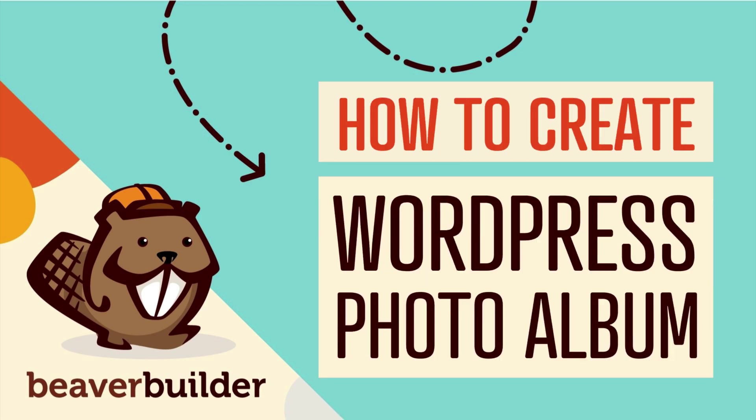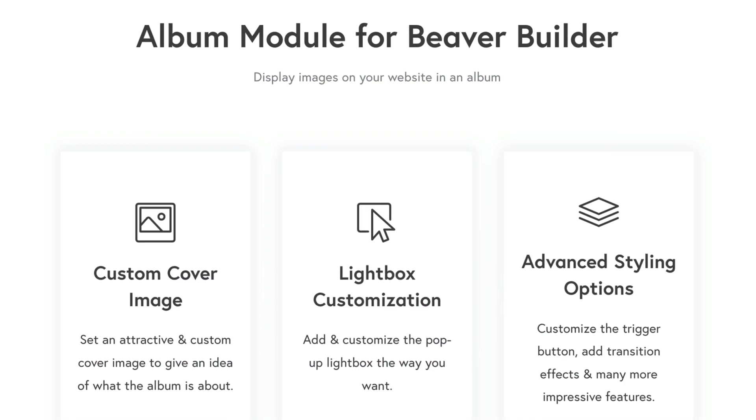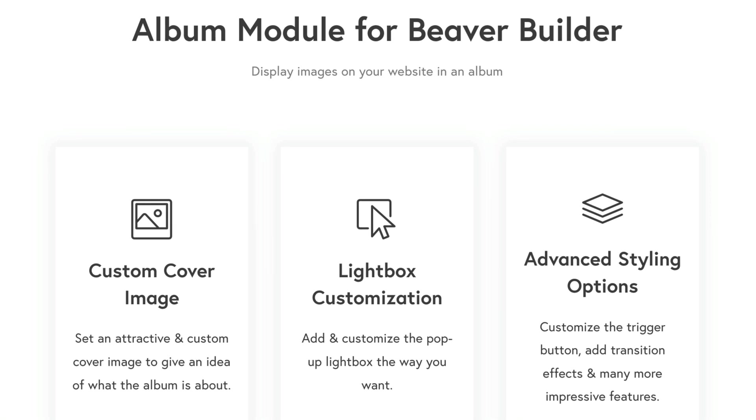Are you wondering how to create an album for your WordPress website? If you build photography websites or if you have a collection of images that you'd like to display, you can easily showcase them on your WordPress site with the Album Module for Beaver Builder.